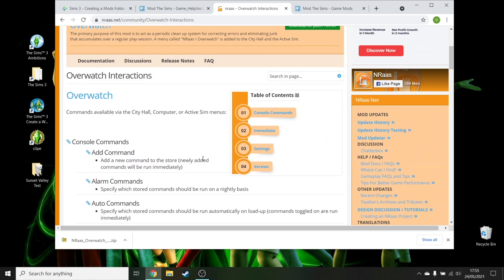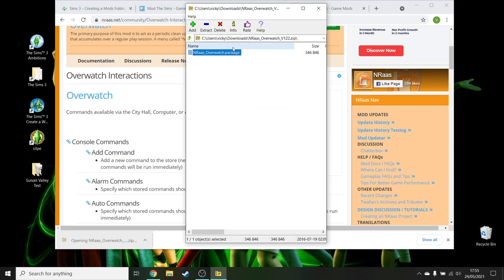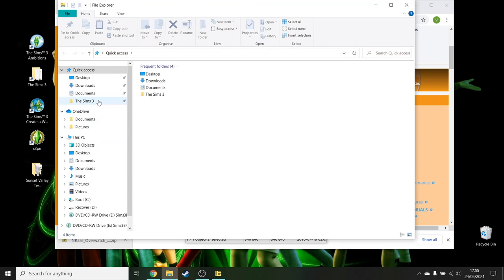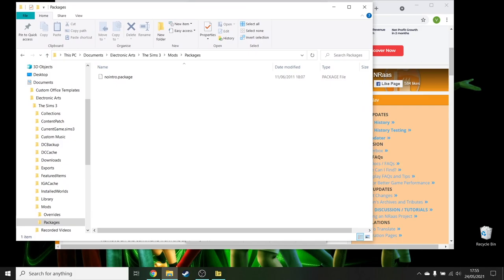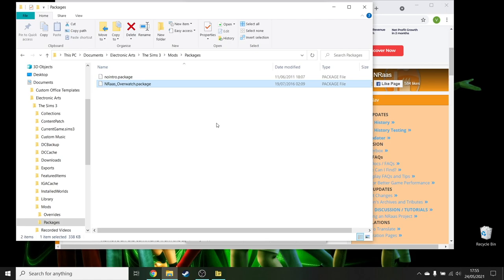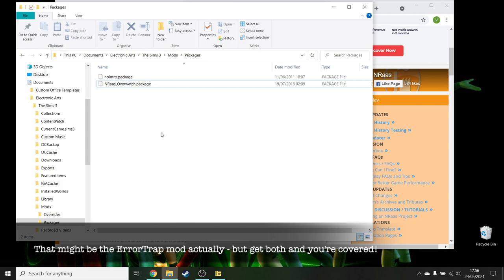So, here you can see it downloaded the zip file. Again, open up the zip file. That package then goes exactly where the mod file is that we've just created. Electronic Arts, Sims 3, Mods, Packages, and put it in next to the no intro package. That's it. You will have to come out of your game and go back in it for it to find new mods. But that means that now, when I open my game, no intro is going to kick in and also Overwatch is now going to clean out a load of the junk and, like, rerouting Sims that get stuck and things like that. It's brilliant. Brilliant mod.